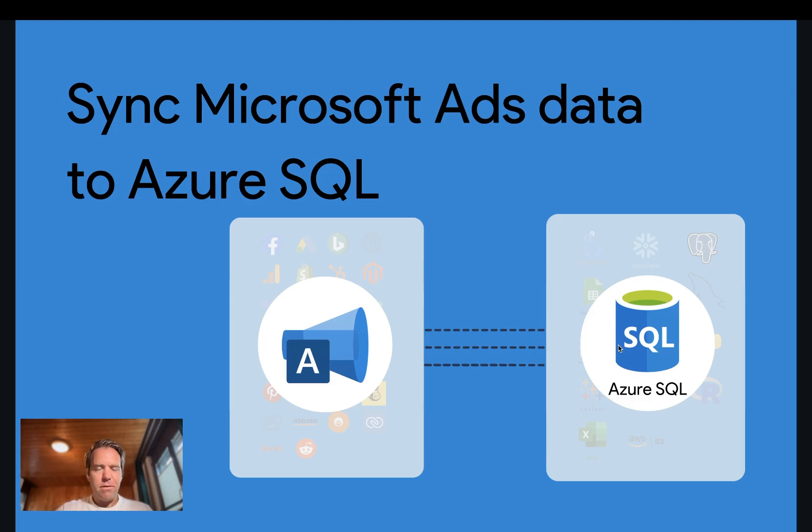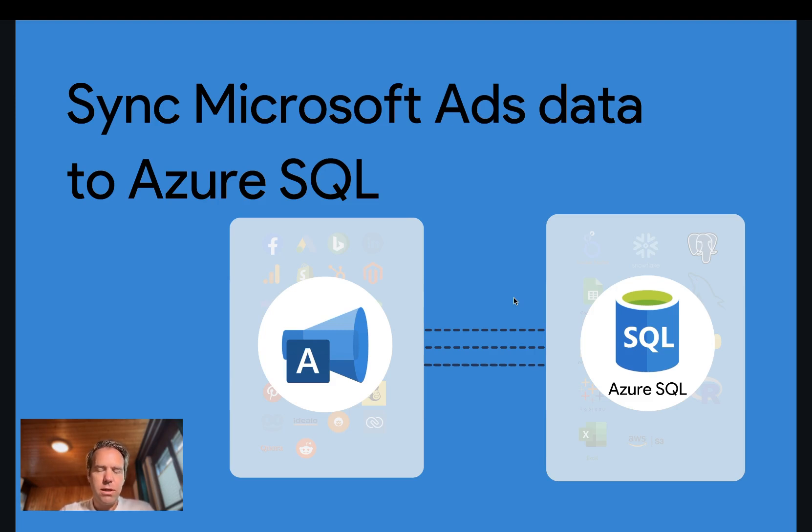Hi, Matthias from Windsor here, and today I'll show you how to get Microsoft Ads or Bing Ads data into Azure SQL.